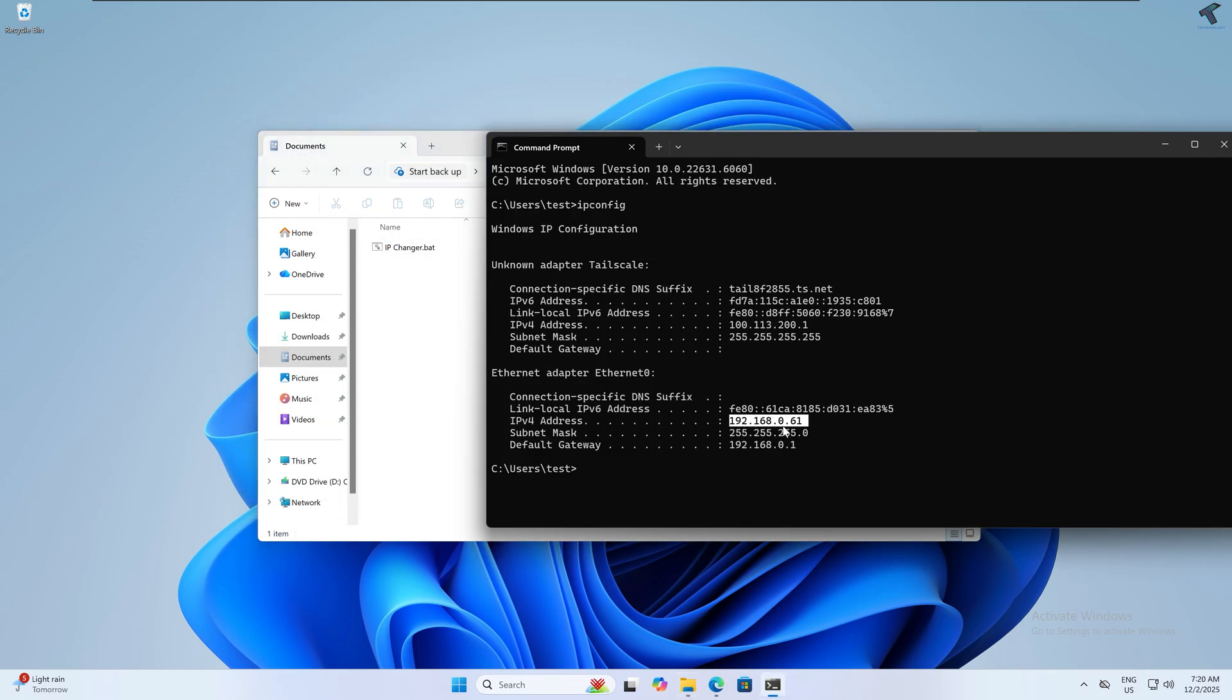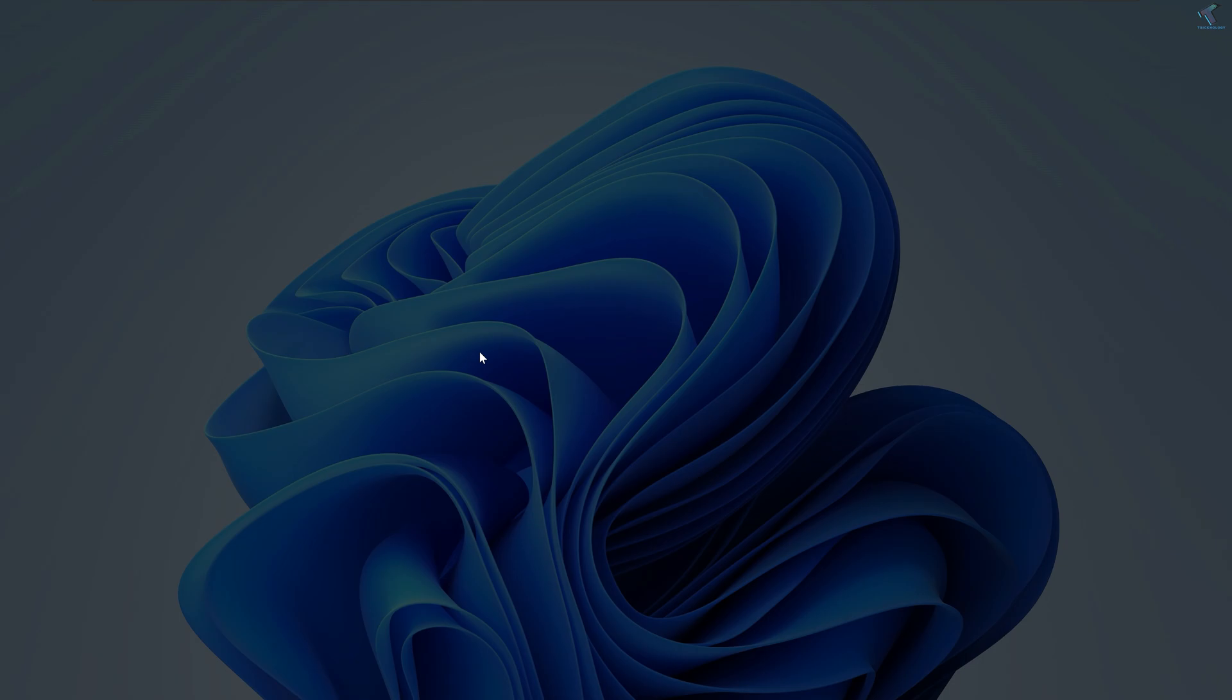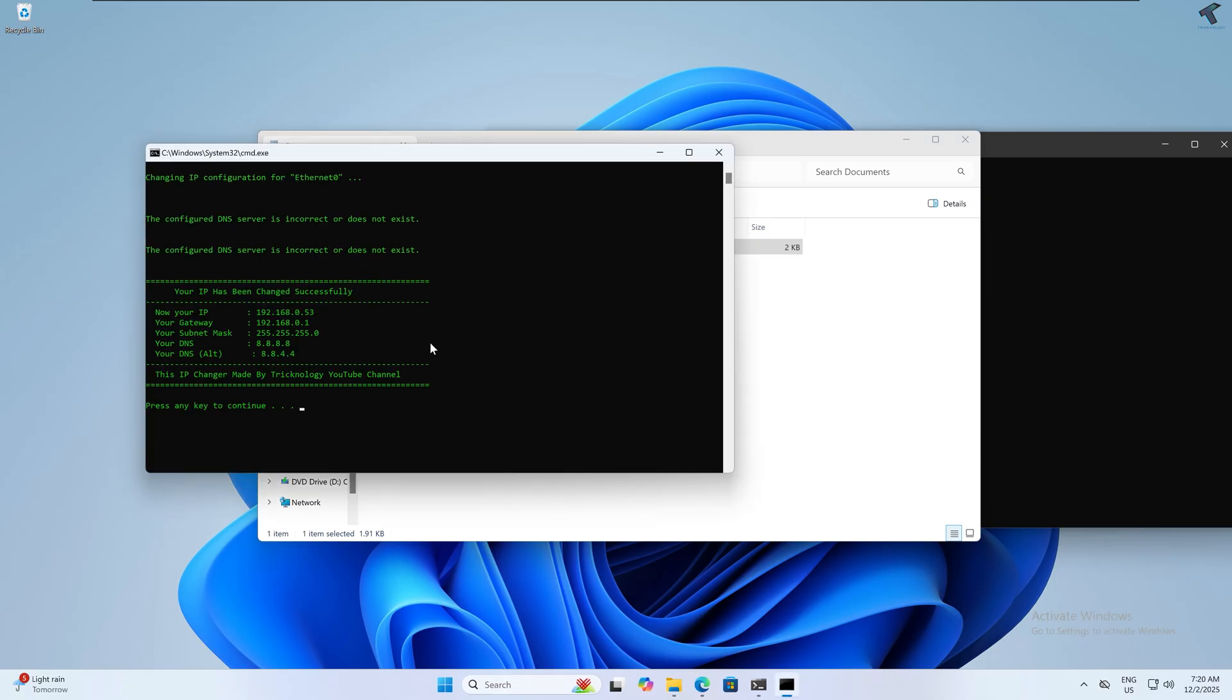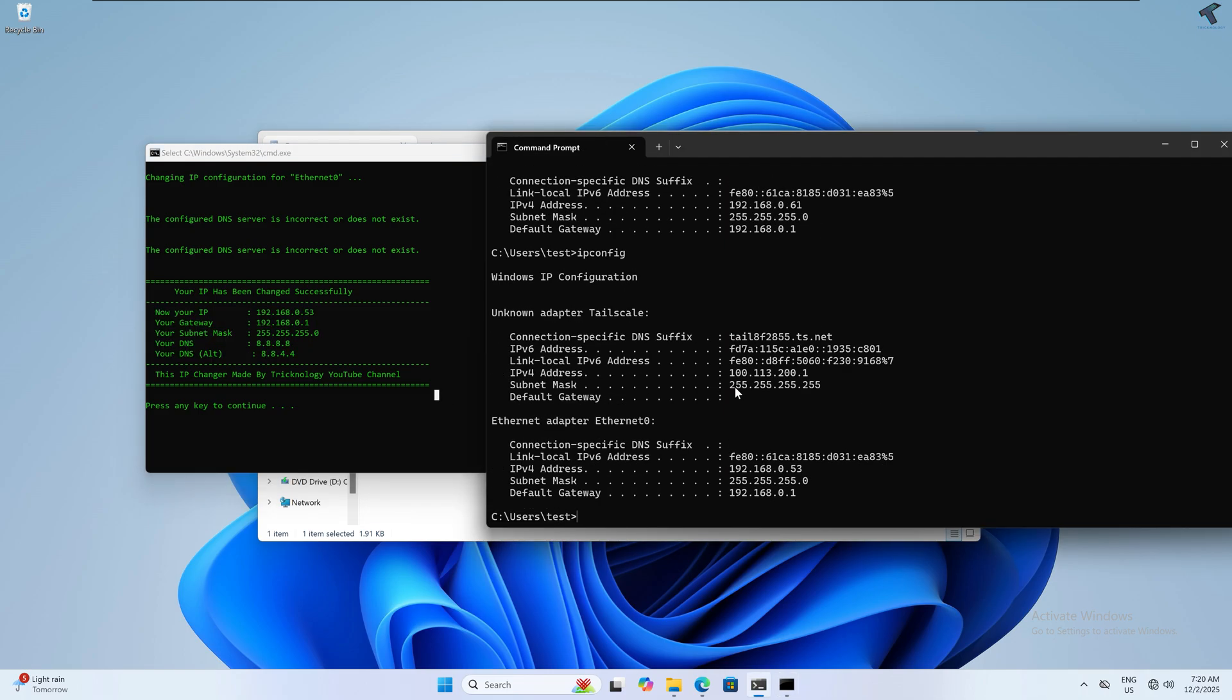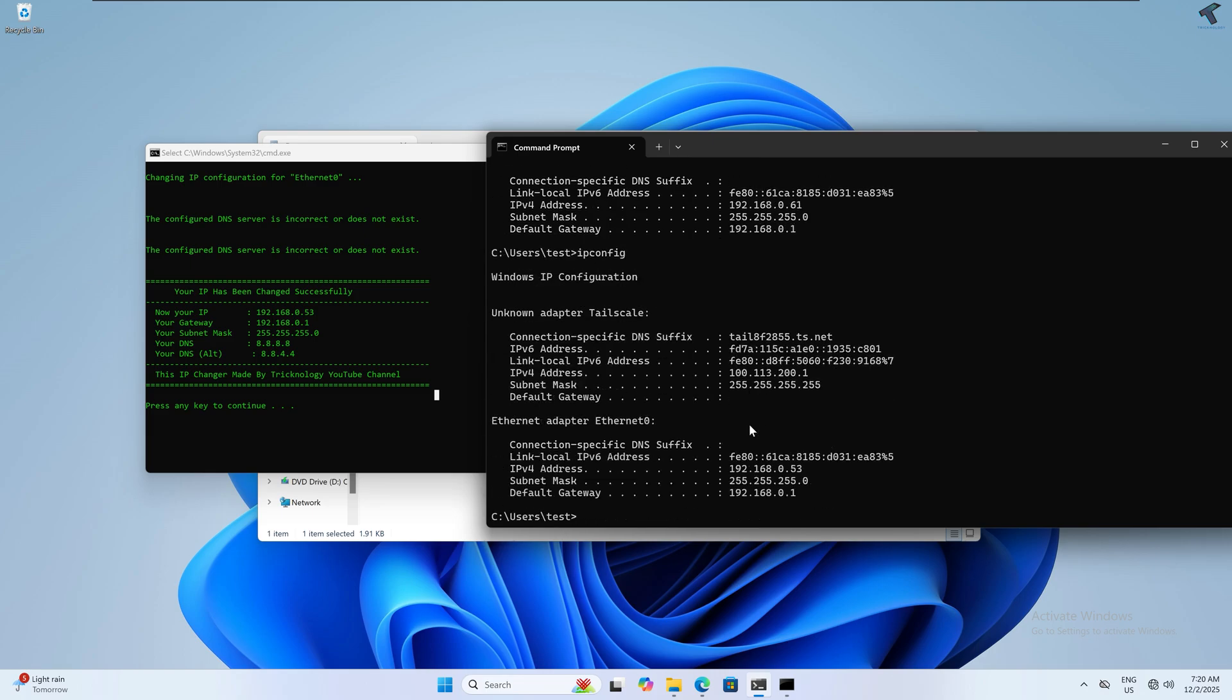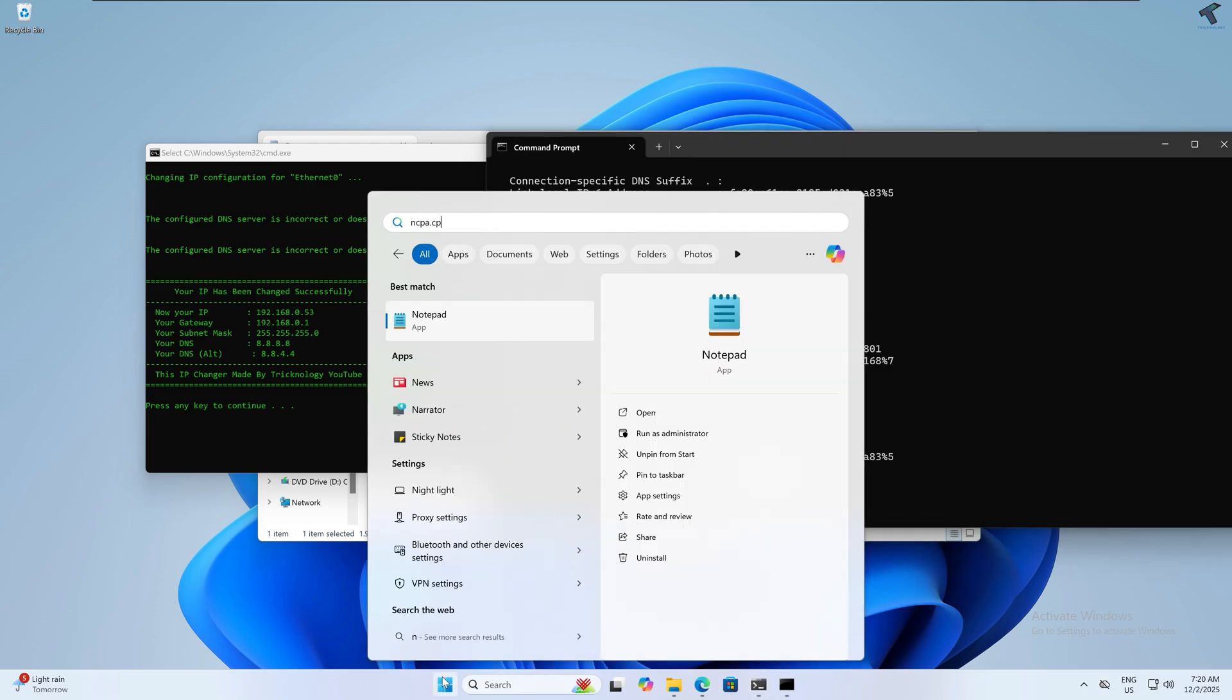Now right click on ipchanger.bat and click 'Run as Administrator', then click Yes. As you can see, my IP is changed. If I type the ipconfig command once again, you can see my new IP address which is 192.168.0.53.